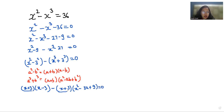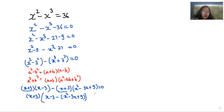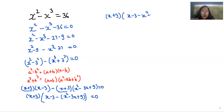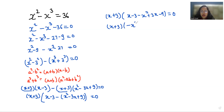So I can take x plus 3 as common. What is left is x minus 3 minus x squared minus 3x plus 9 equals 0. So x plus 3 times x minus 3 minus x squared plus 3x minus 9 equals 0.